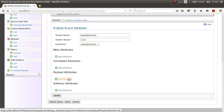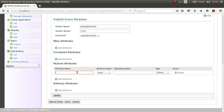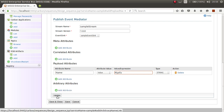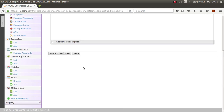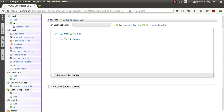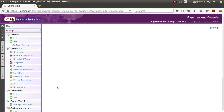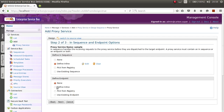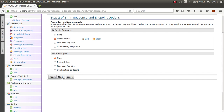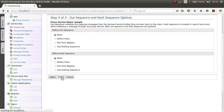Now let's add a payload attribute. Give it an attribute name and a value — for example, I will use my name as the value. Then click Update on the publish event, then Save and Close. Click Next and then Finish to deploy the proxy.